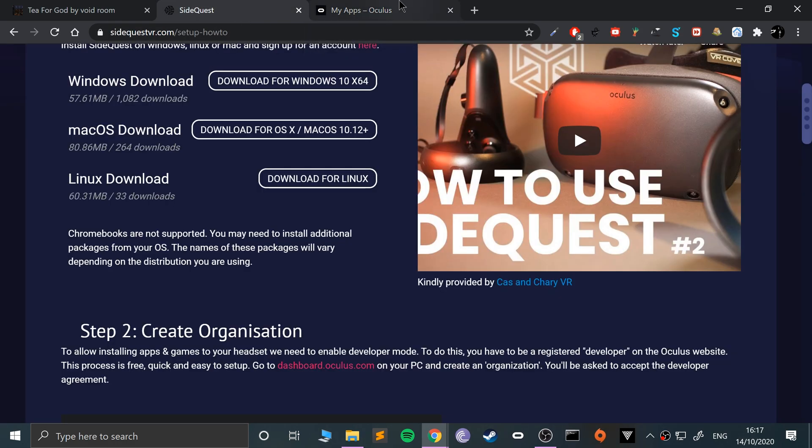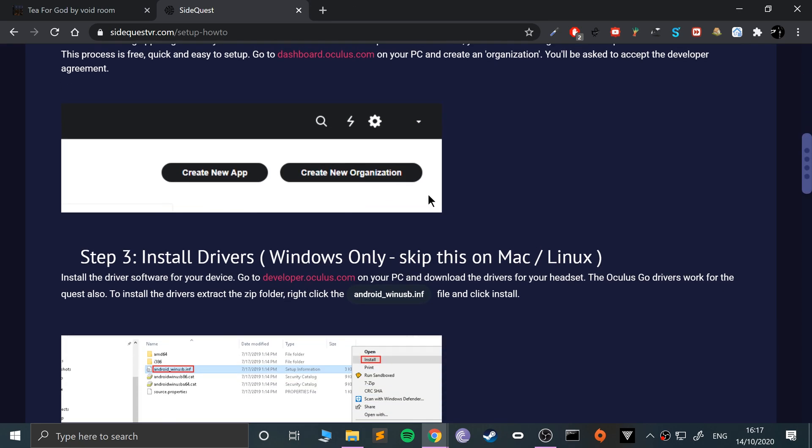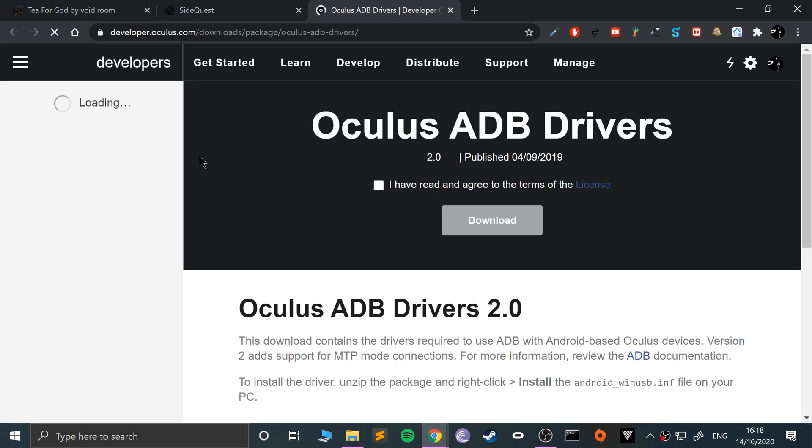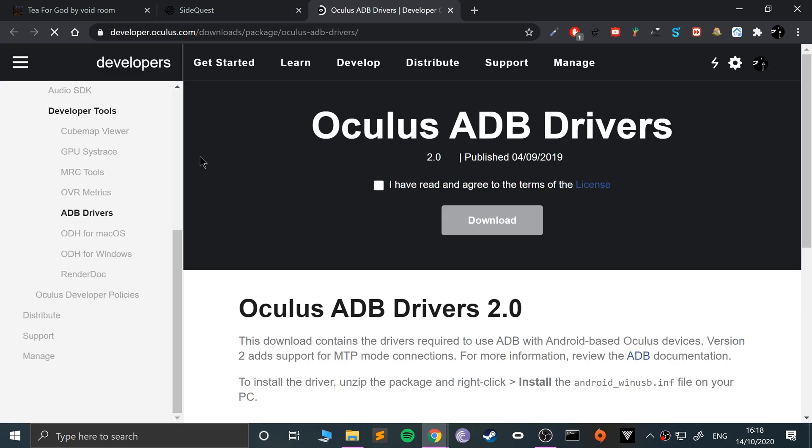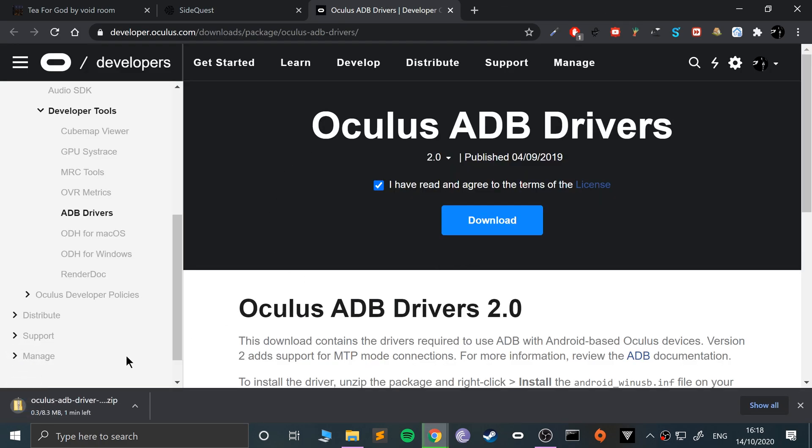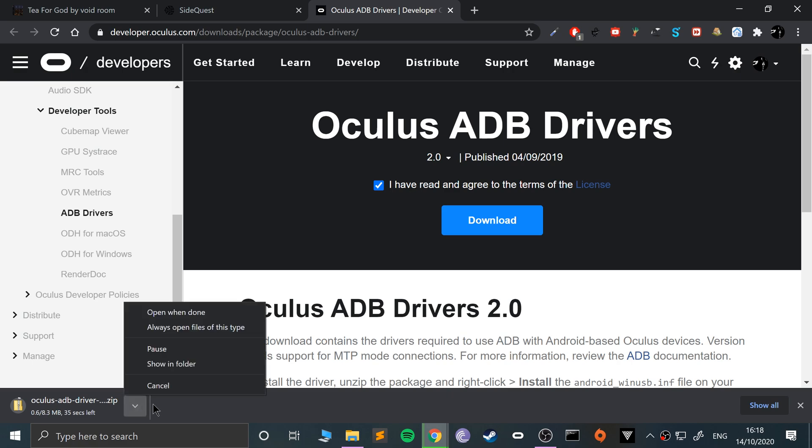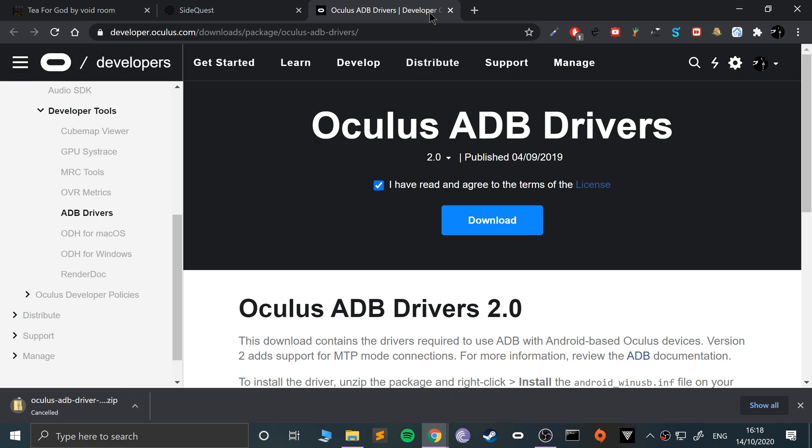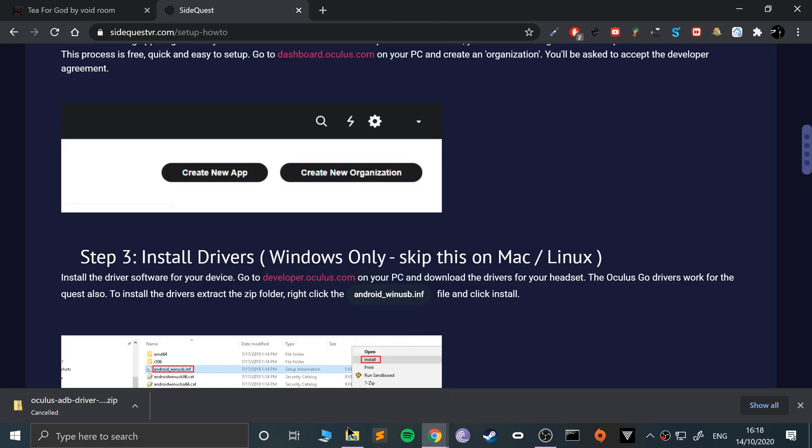That's done. We can actually close this part down. The next stage is to install some drivers. This is on Windows only. I'm showing you on Windows. I will create a separate video for Mac and Linux. Go to developer.oculus.com, click that link there, go to the tick box, and click download.